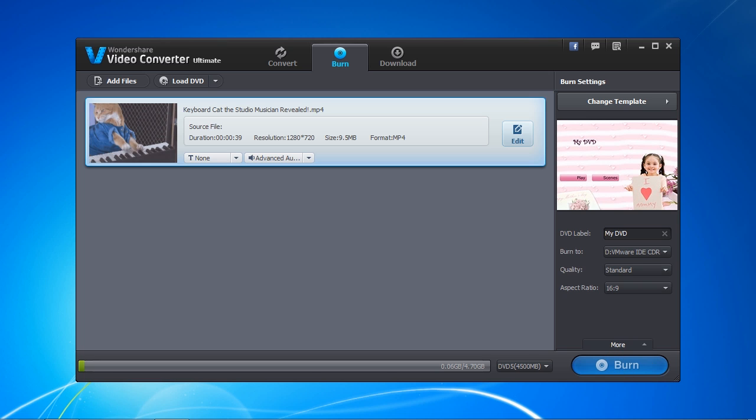It is free to burn the DVD, but if you want to create a DVD without a watermark, you will have to purchase and register the software.